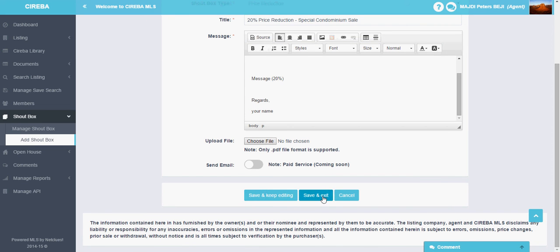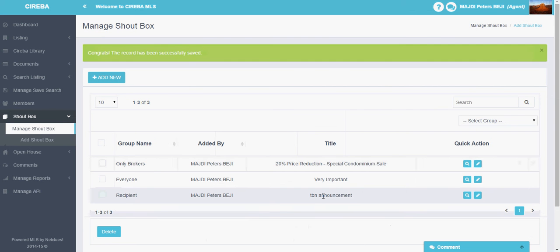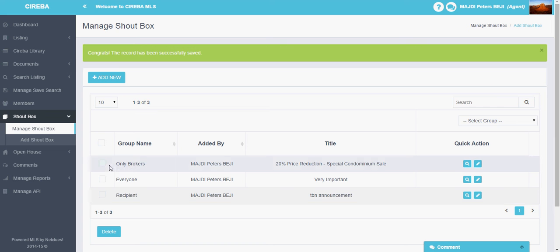Or just click on save and exit to save it to the database. So now the new shoutbox is saved on this list here. You can see this. So this is how you manage the shoutbox and add or create one for others to view.